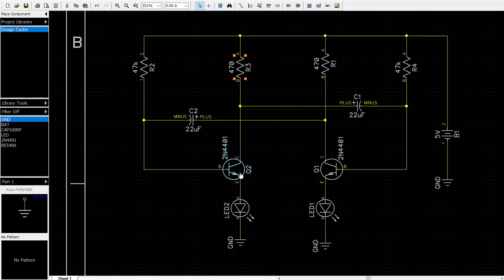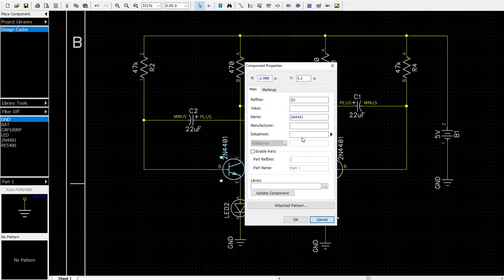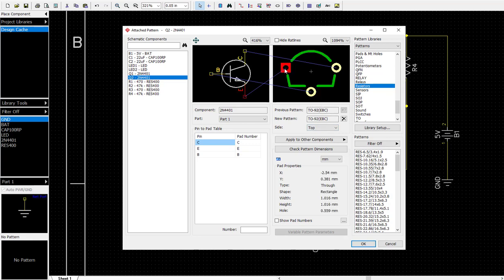Let's check our transistor properties. Attached pattern - EBC. That's good. That's a TO-92. Let's check our pads. A little on the small size, but we're just going to allow it to continue.